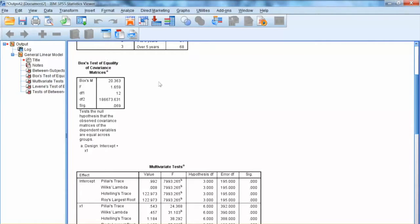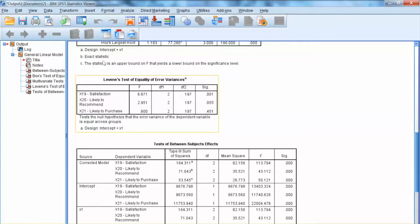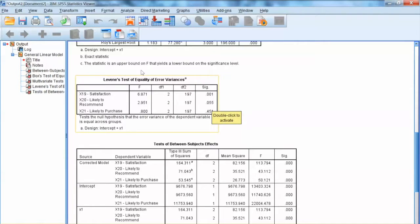Then we look at the univariate test of homogeneity using Levene's test on each dependent variable. We can see that for x20 and x21, Levene's test is not significant, indicating there are no significant differences among three groups on these two dependent variables. However, Levene's test for x19 is significant with a significance level of .001, meaning it does not meet the homogeneity requirement. We can try to transform this variable, but we argue that given the large sample size in each group and the presence of homogeneity for the other two dependent variables, no remedies are needed for x19.